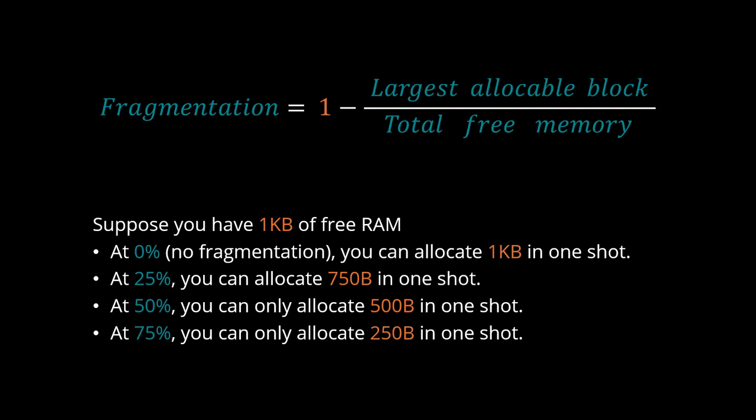And at 75%, you can only allocate 250 bytes in one shot. A value of 50% or more is considered high and can seriously impede your program, as we'll see.